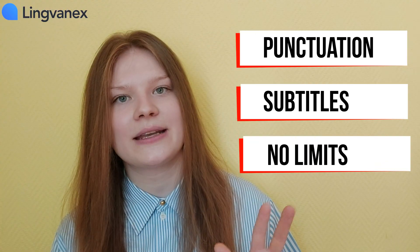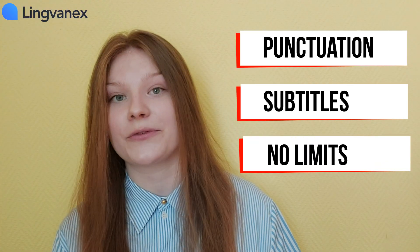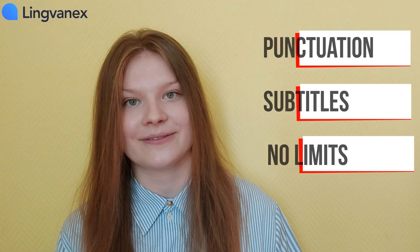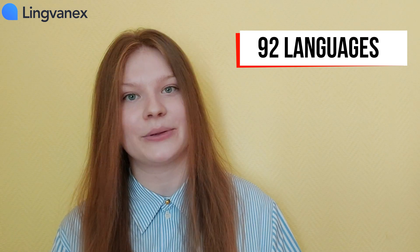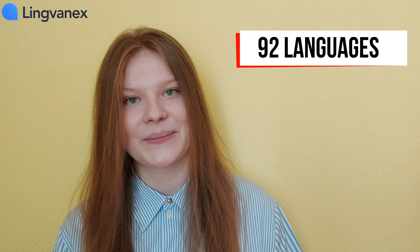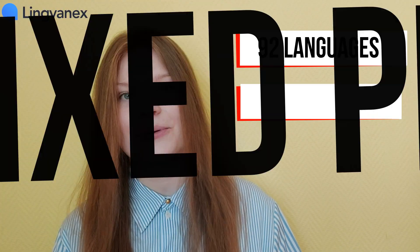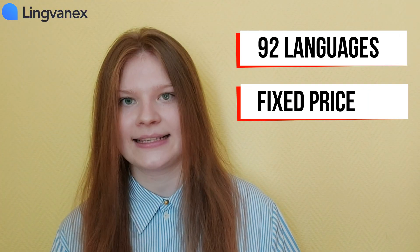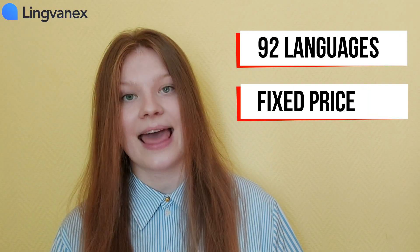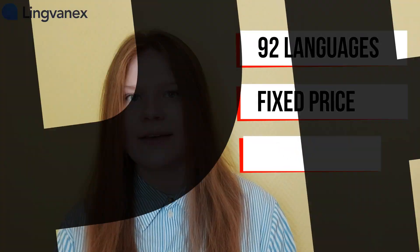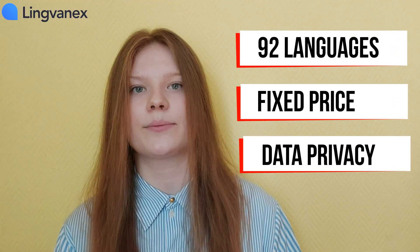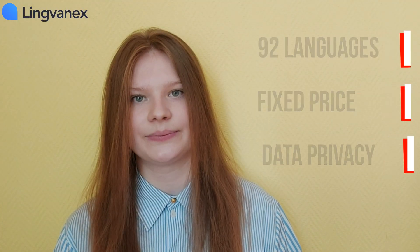There is no limit on the volume of speech recognition. There are 92 languages available. The price is fixed. And last but not least, the privacy of your data is completely protected.